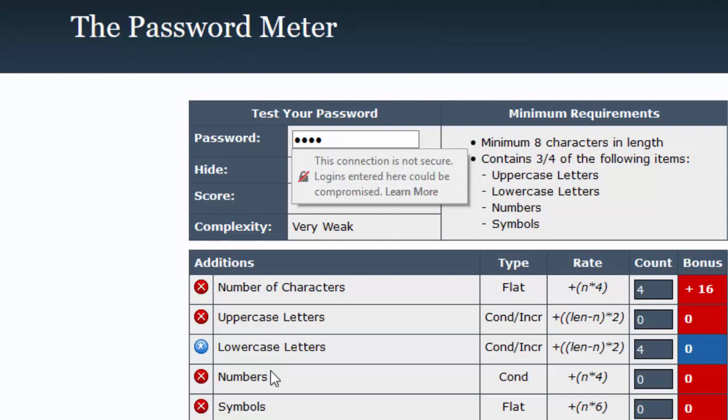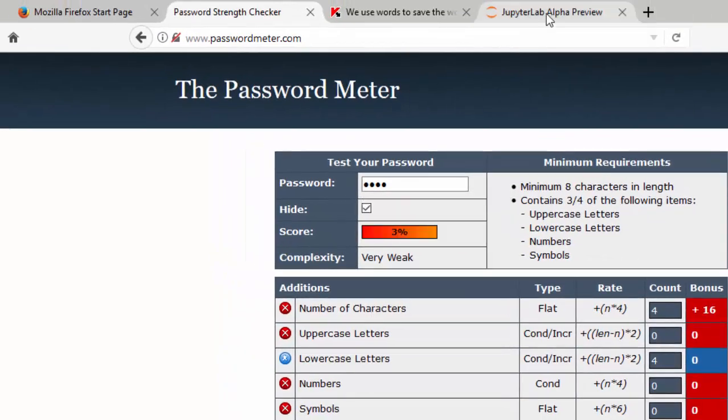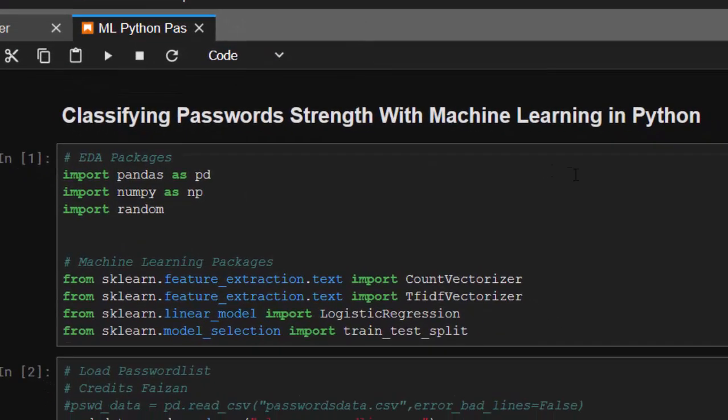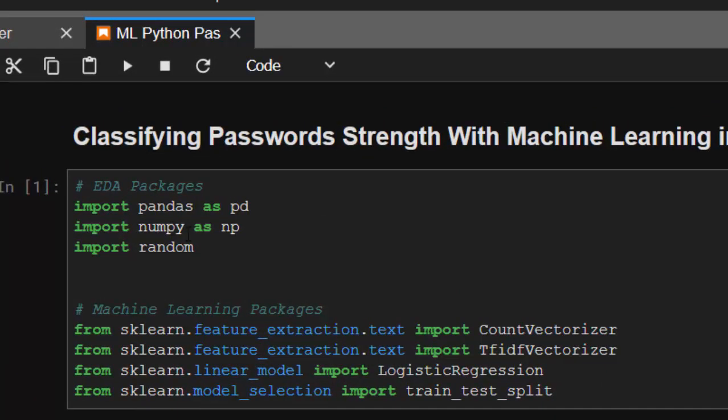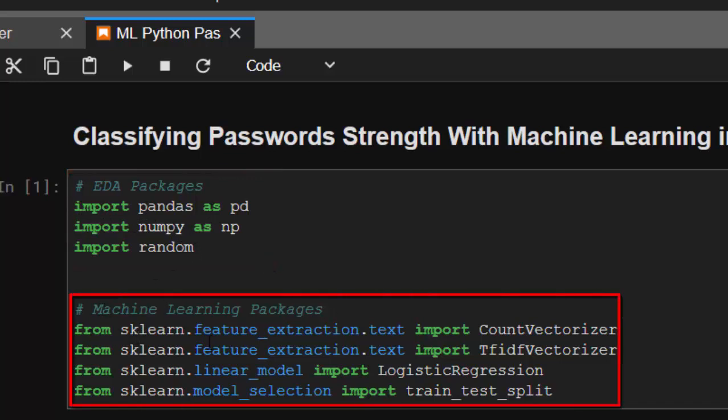First, we'll be using NumPy and Pandas. These are the packages we need for the EDA: import pandas, import numpy, and import random for shuffling. For machine learning packages, from sklearn.feature_extraction.text we'll be using CountVectorizer or TfidfVectorizer - term frequency and inverse document frequency vectorizer. We'll be using all these packages for our model.